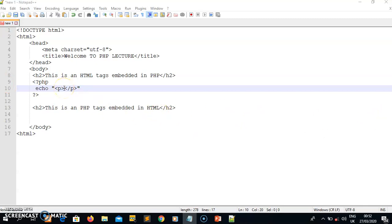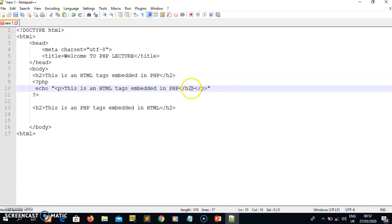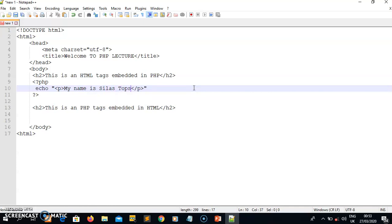I come here and put the statement I want to display: 'My name is Silas Tops.' I'll also put a br tag at the end to go to the next line. At the end of every PHP statement you have to put a semicolon. Let me copy and put the second echo statement here.